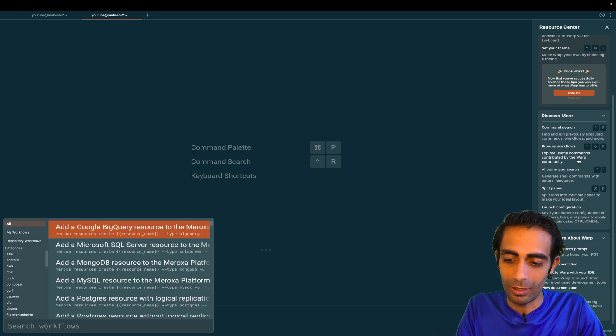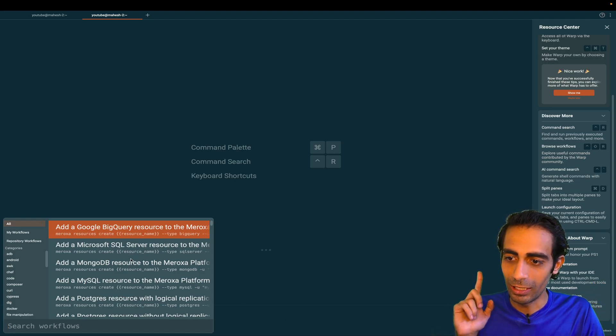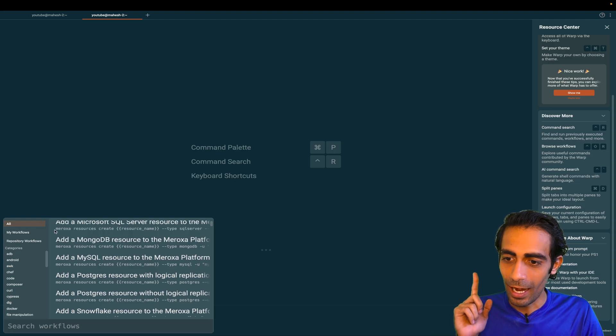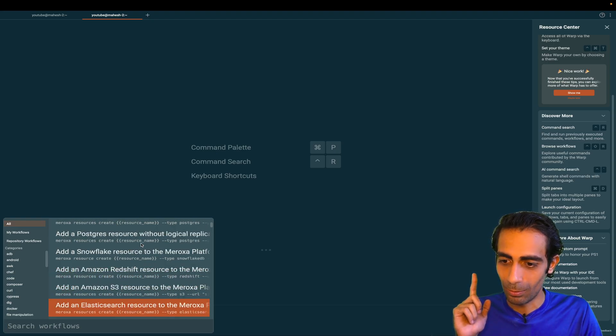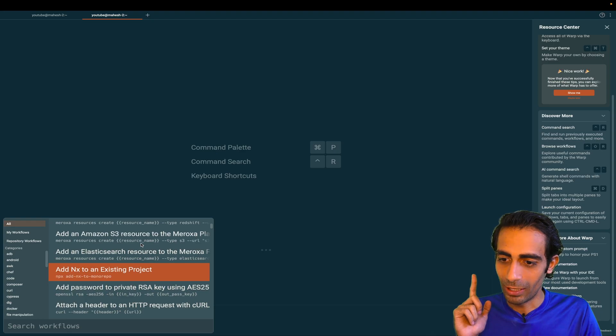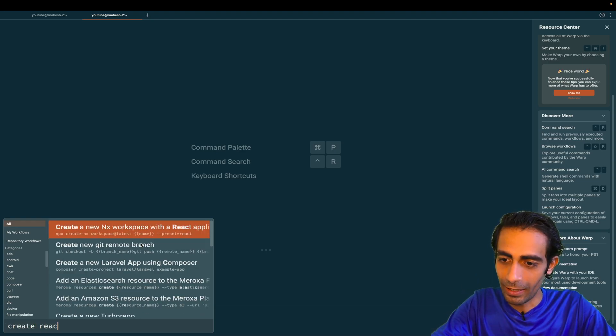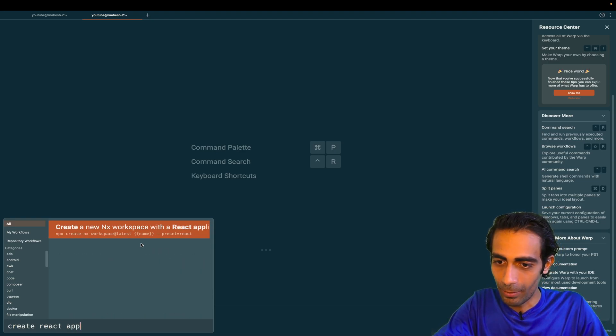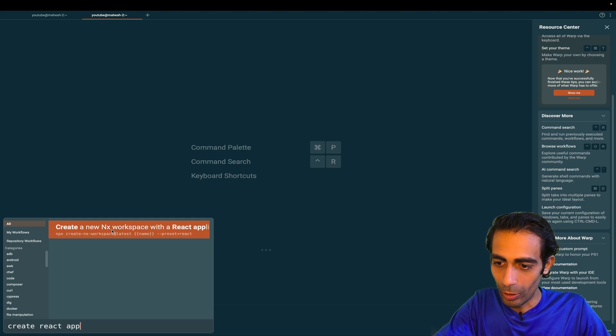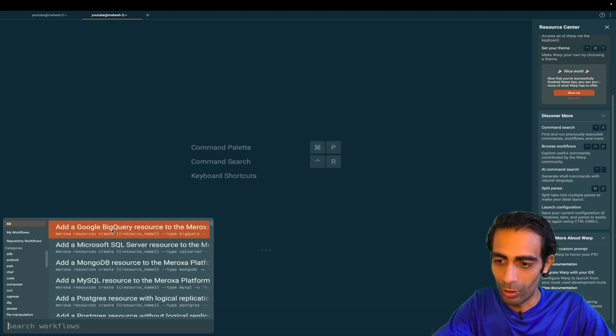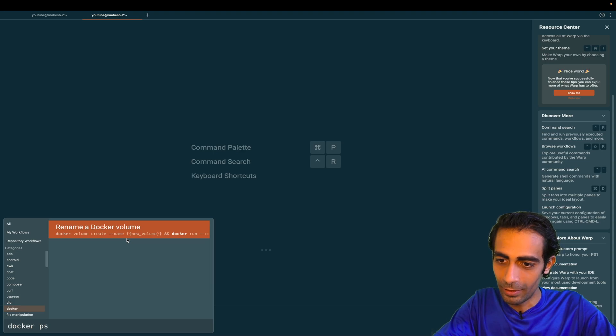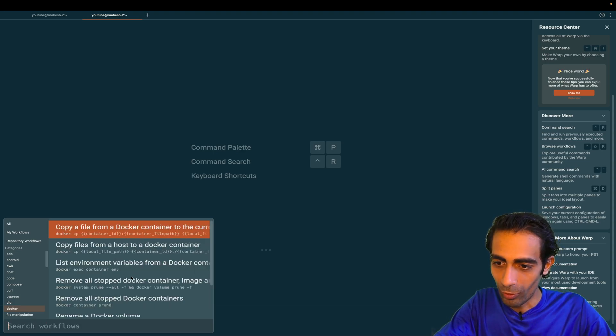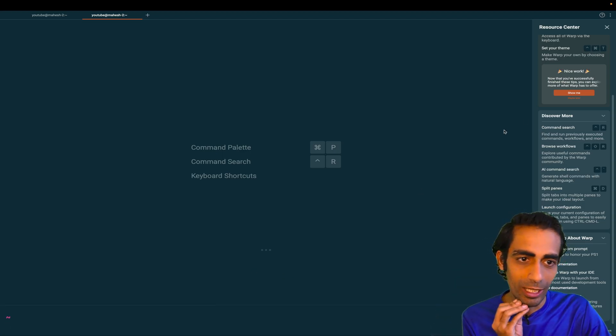Ctrl+Shift+R—you will get these very useful commands, like add a MongoDB resource, Postgres, Postman, and a bunch of multiple common commands that you will get from here. Let me try Create React App—npx create-nx at latest. Let's say Docker-specific commands: docker ps, copy file from one container to another, remove all—bunch of commands that we can use.